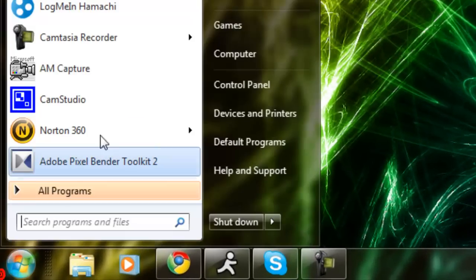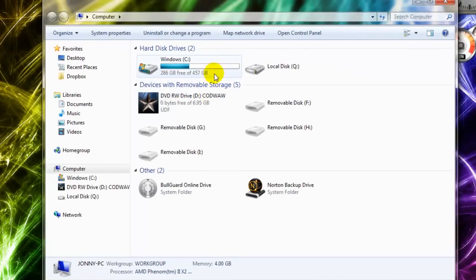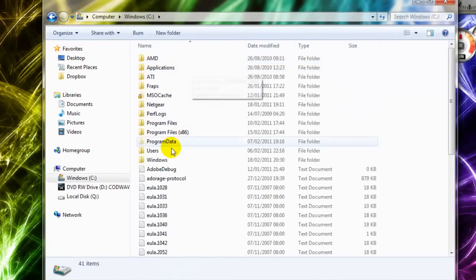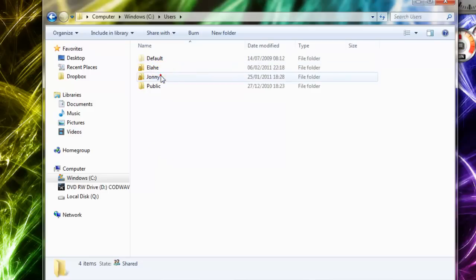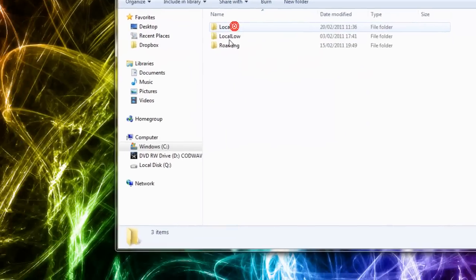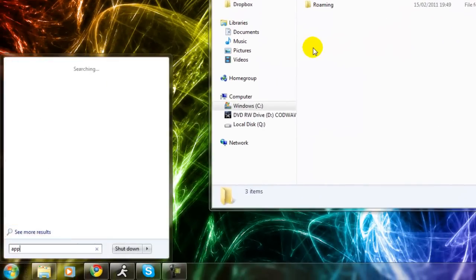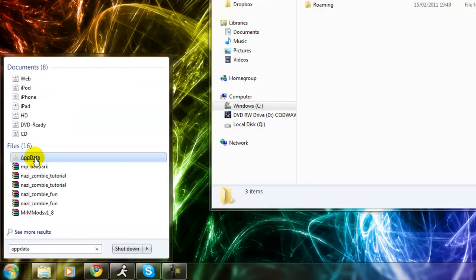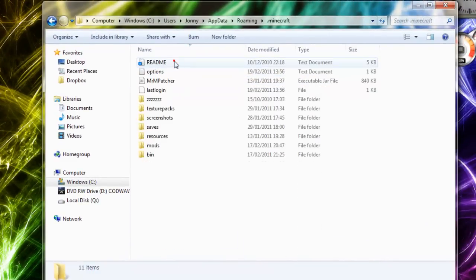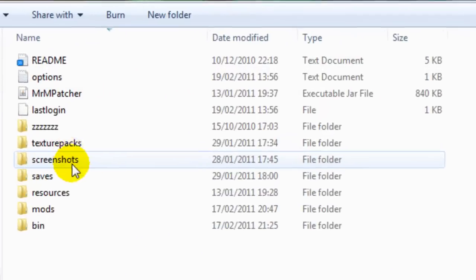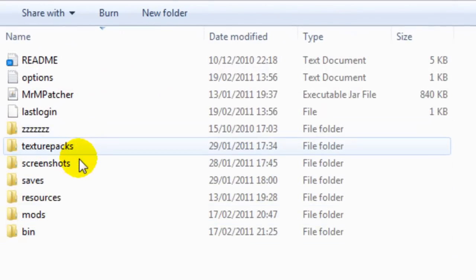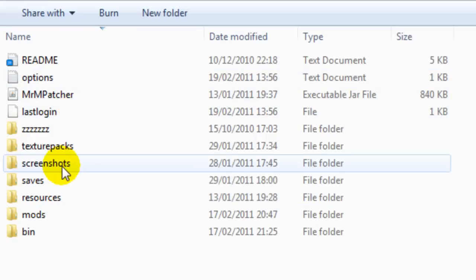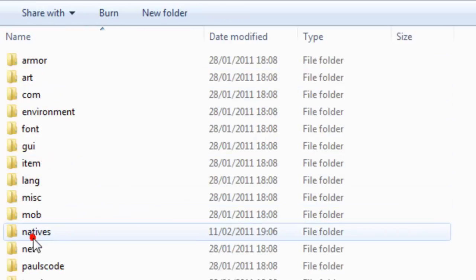From here you're going to want to go into your computer, your main hard drive disk, users, whatever user you're on, app data - or you can just type in app data and it'll come up there - roaming, and then dot minecraft. Once you've got minecraft, you want to go into bin.